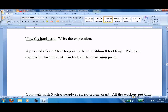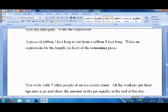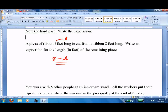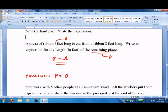Now the hard part — let's write an expression where it's more than just one piece; it's lots of pieces put together. We've got a piece of ribbon l feet long — I'll write it as a script l — cut from a ribbon eight feet long. Write an expression for the length of the remaining piece. It was eight feet long, and we cut out a piece l feet long, so whatever's left over will be eight minus l. That's an expression. If we wanted an equation and we called the remaining piece p, it would be p equals eight minus l — but we'll get to that soon enough.